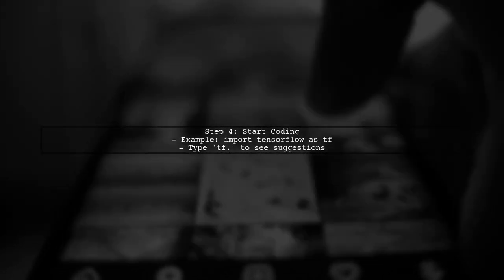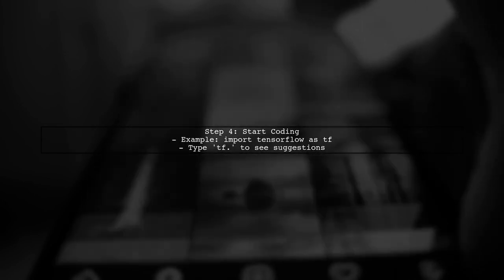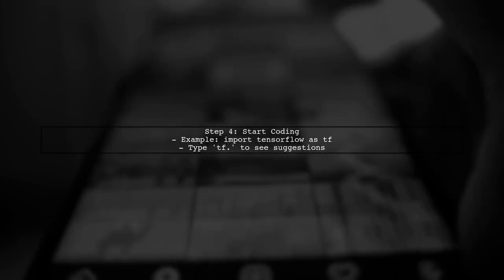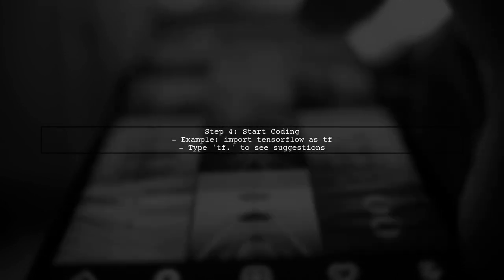Now you can start coding with TensorFlow. As you type, you should see IntelliSense suggestions for TensorFlow functions and classes.